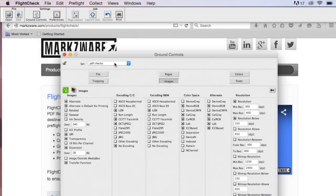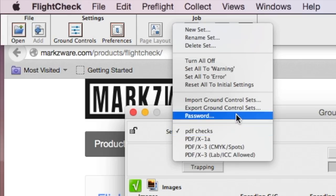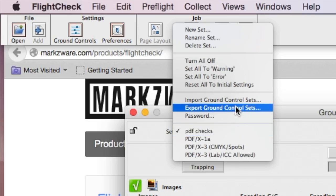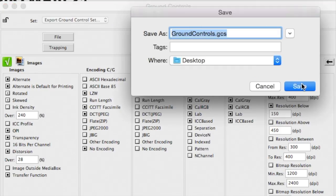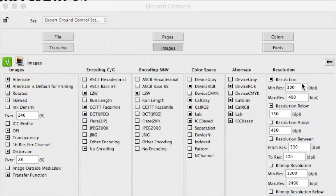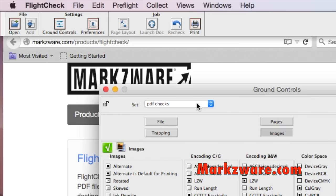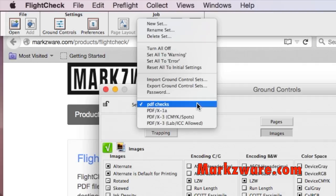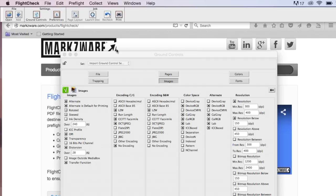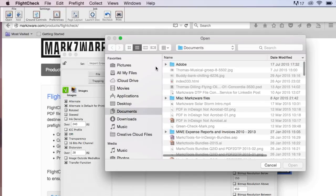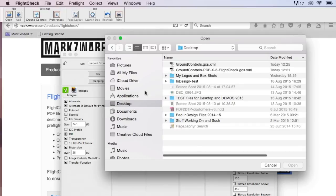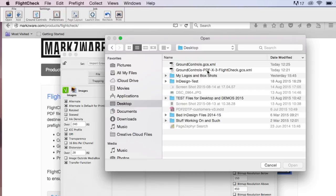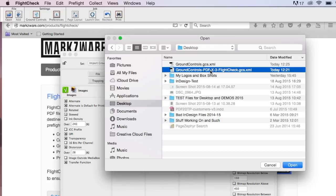If someone asks me, how can I share these settings? Well, you can first export your ground controls and name it whatever you want and save it to your desktop, or wherever you want to. And then to import the ground control sets, or the preflight profiles in generic sense, is what they are, you go to Import Ground Control Sets, and then you go to your desktop and you'll see here the PDFx3 verification set of preflight profiles. You click there.